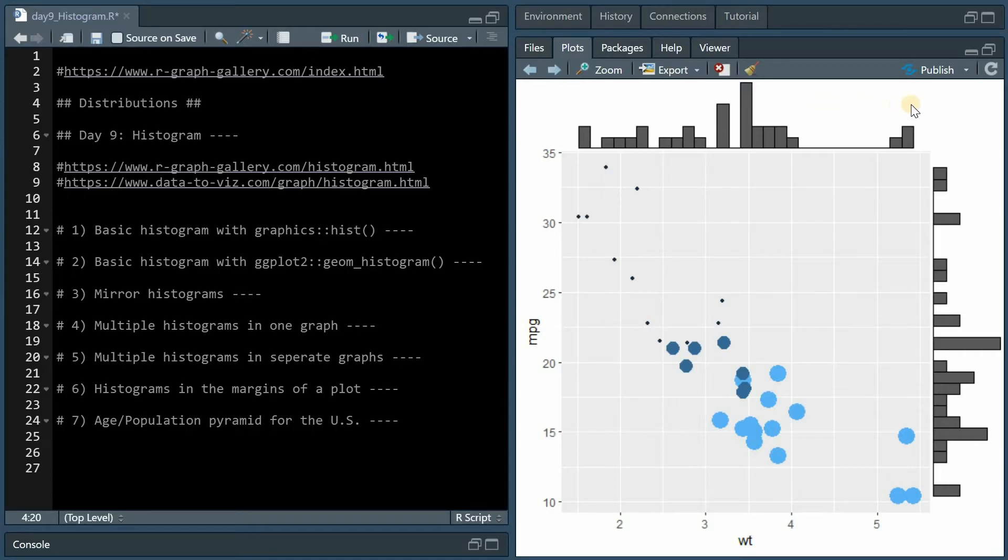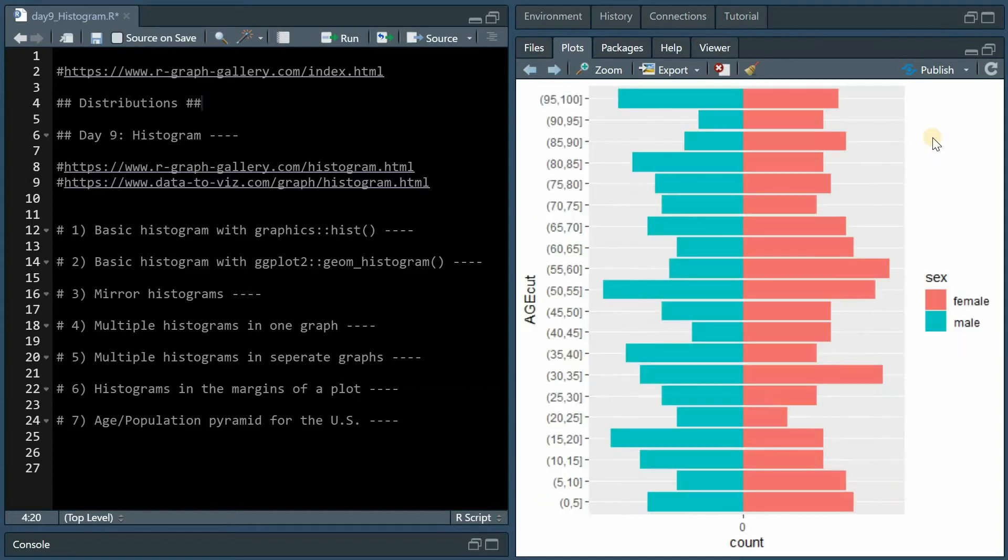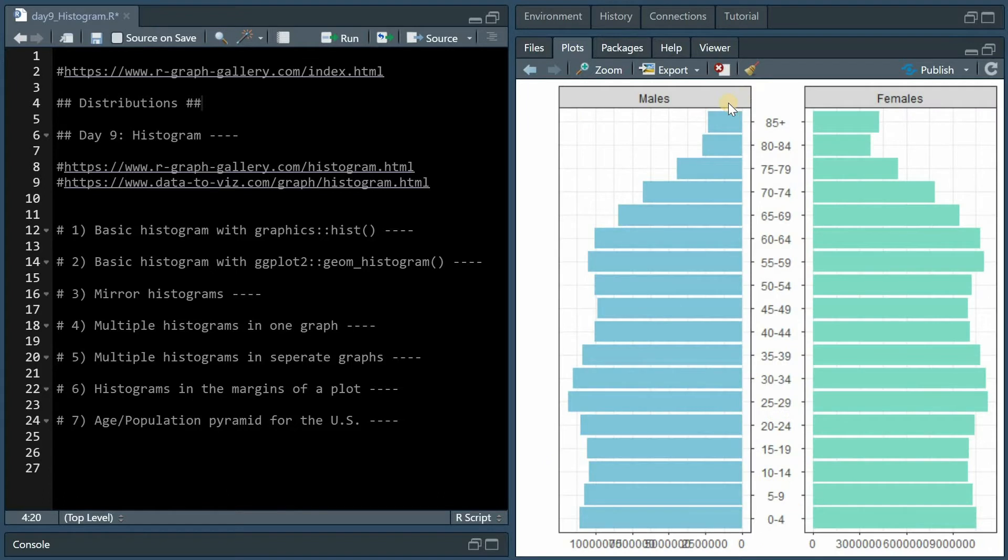I will also cover how you can put histograms into the margins of a plot, and then I'll show an example for histograms as age or population pyramids, which are a nice way to visualize the different age brackets US population has for males and females. Let's get started with the R code.